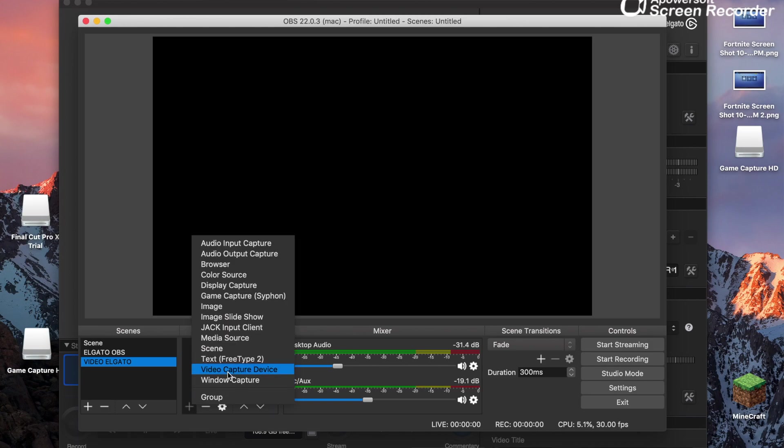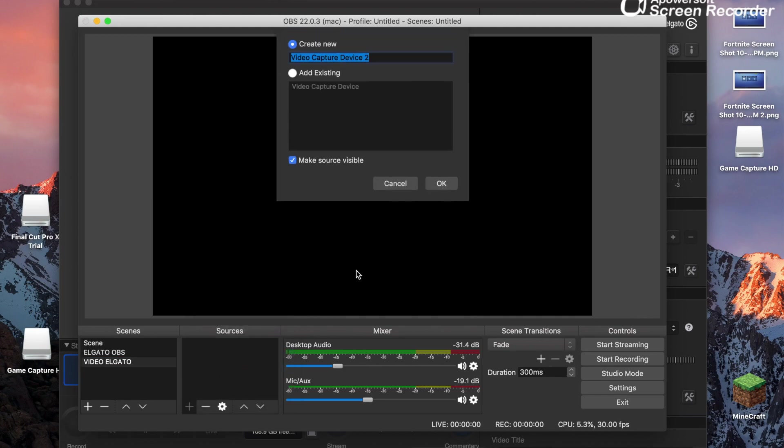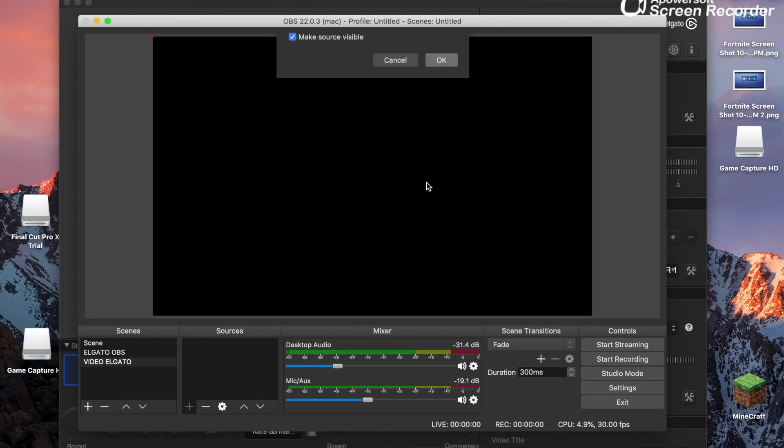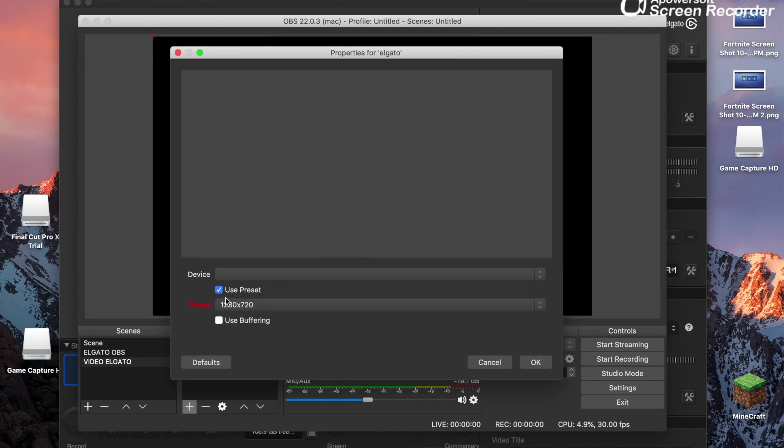Click that right there, and then you want to name it Elgato because that's the Elgato footage. Name that right there, and then under devices, it should pop up the Elgato. Like I said, it doesn't work for Mac, so it doesn't pop up for me.